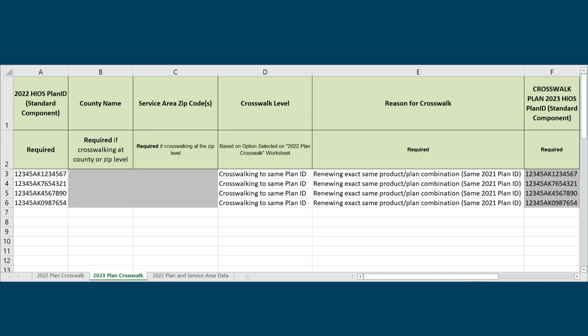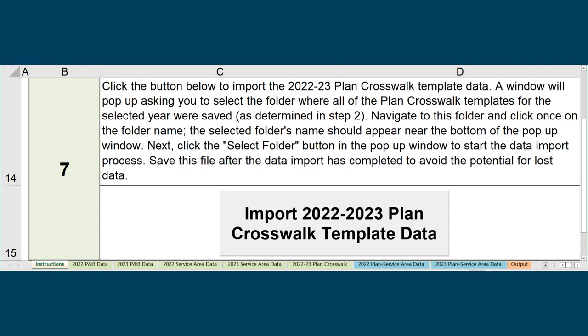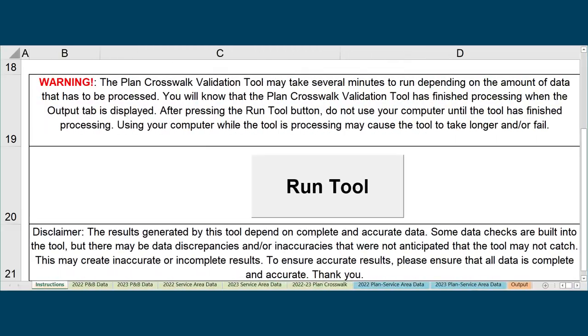Save and validate the template. Then reimport the PlanID Crosswalk template into the PlanID Crosswalk tool and rerun the tool.